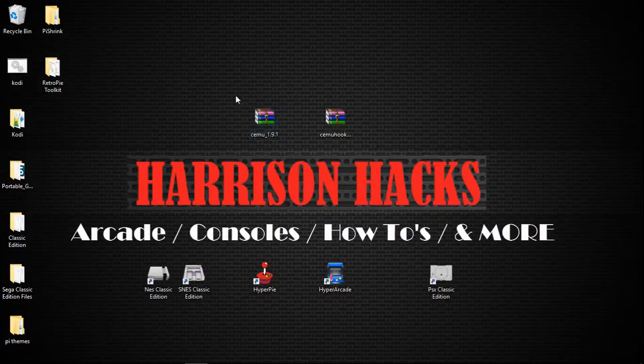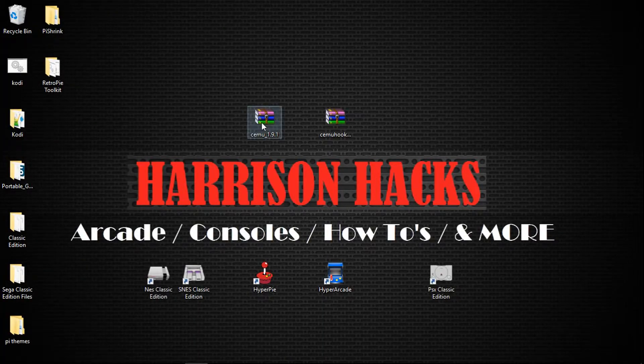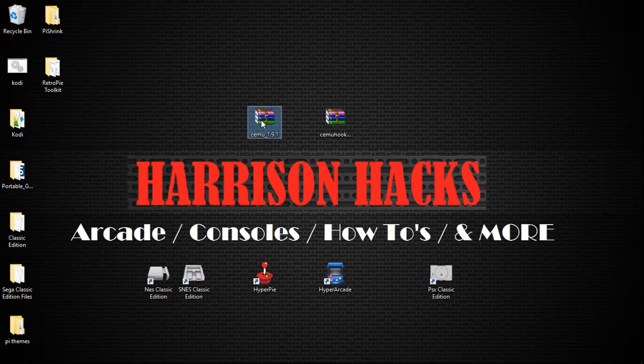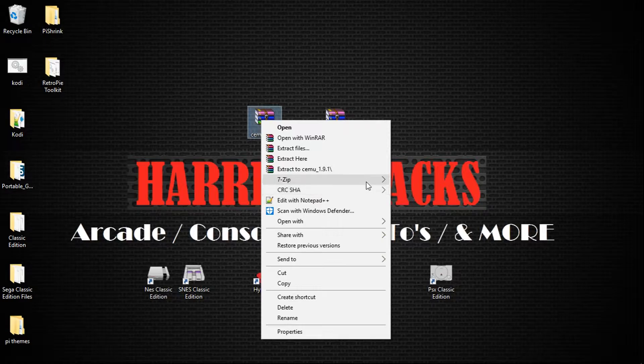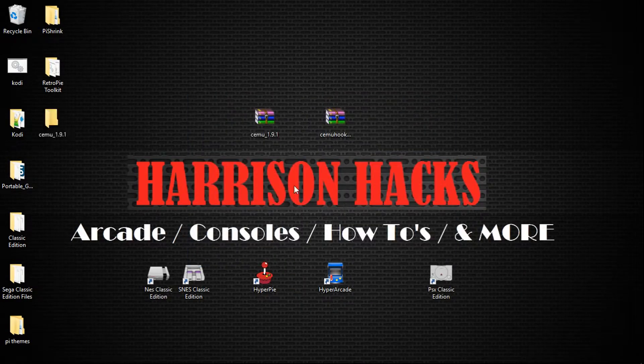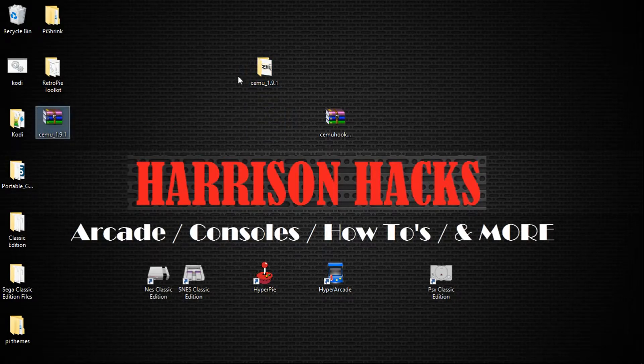So once you have Notepad++ installed, we're going to have our two downloaded zip files. So for the CEMU 1.9.1, we'll just right click, extract here. I'll move that off to the side.